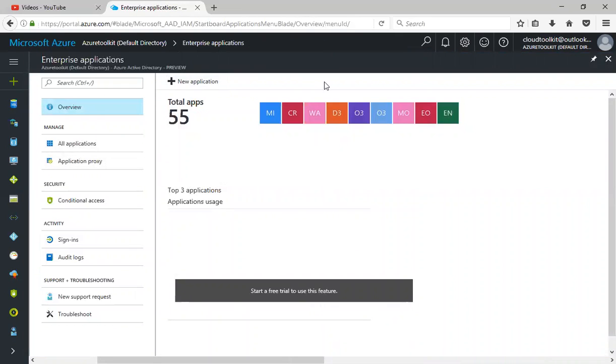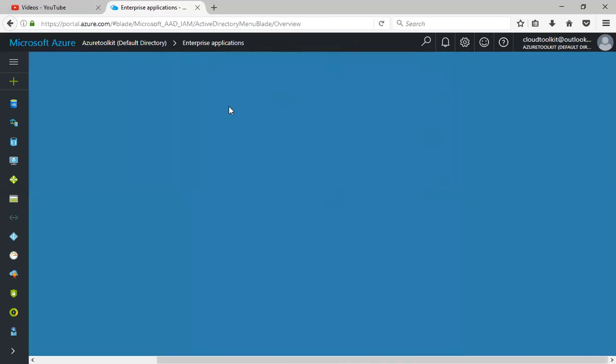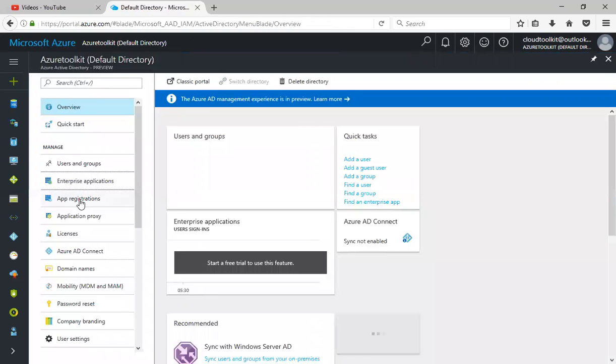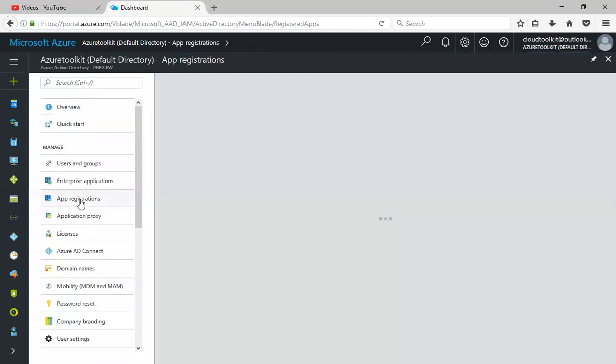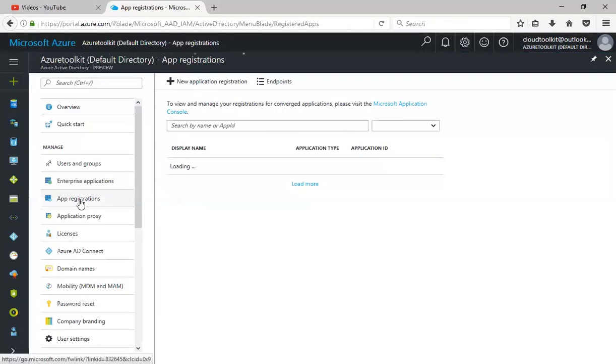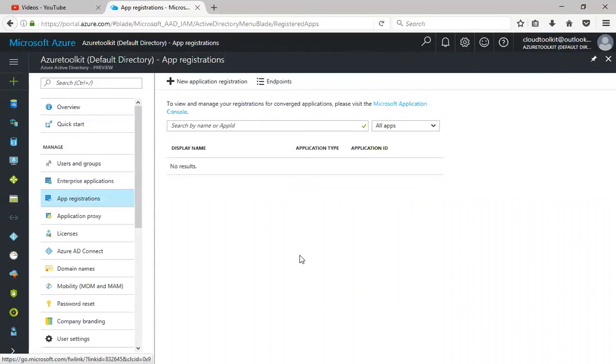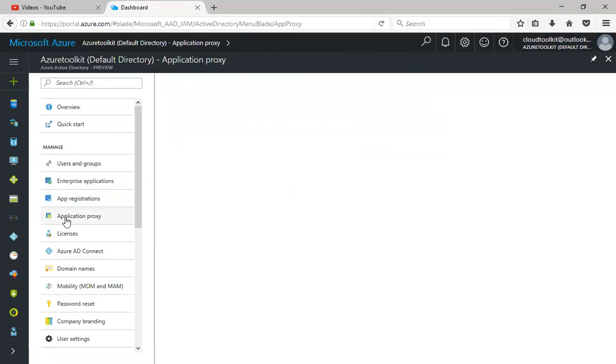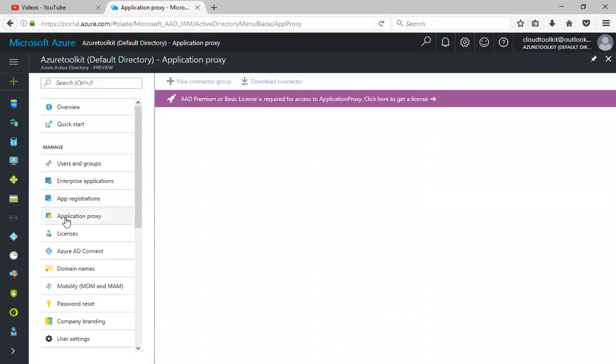Now I'll quickly go back. The next thing is the app registrations. If you have any new app, you can also integrate your app to your Azure Active Directory for user authentication.